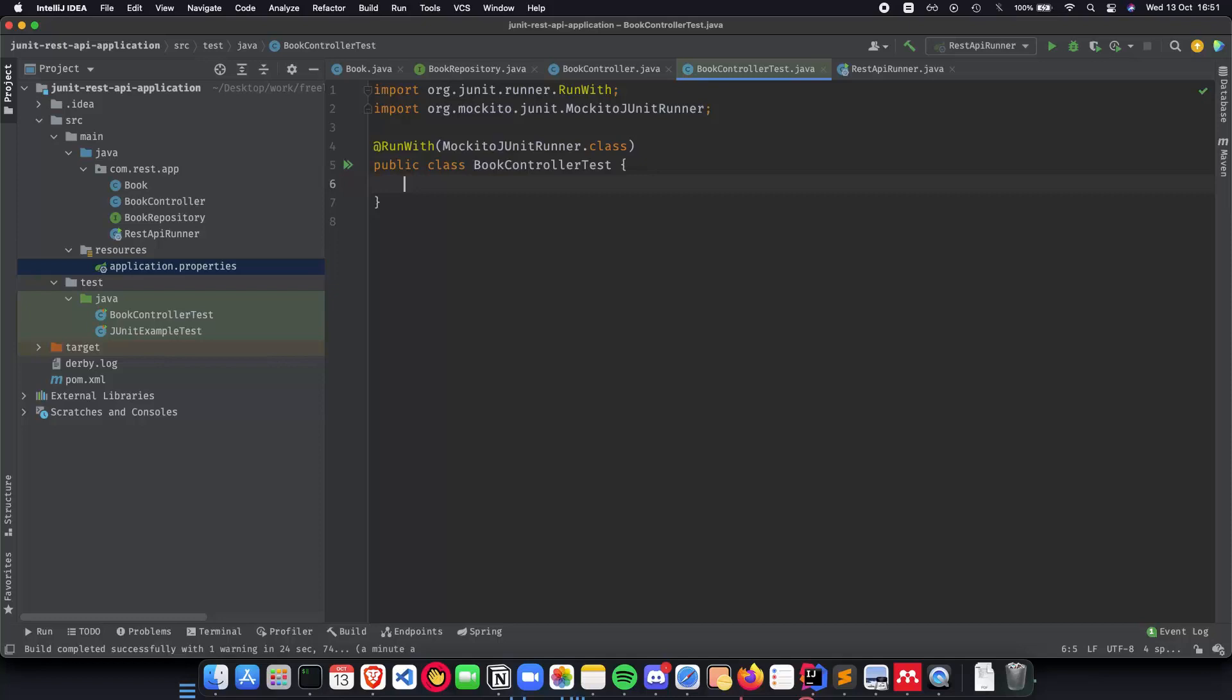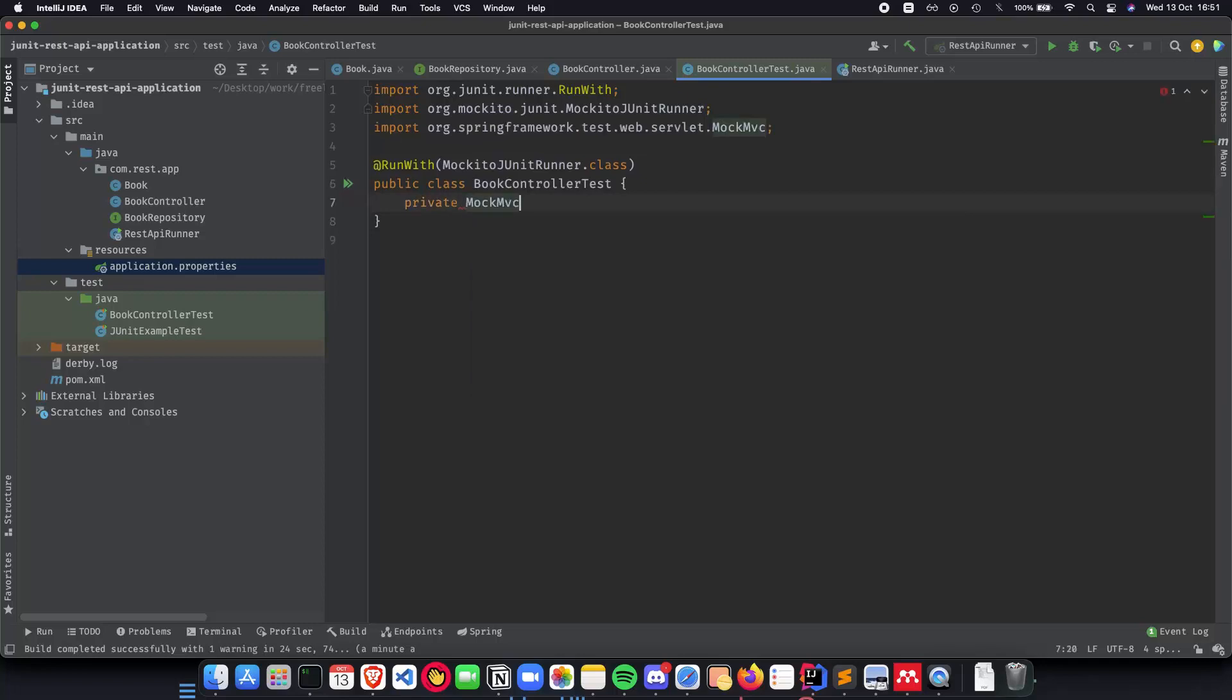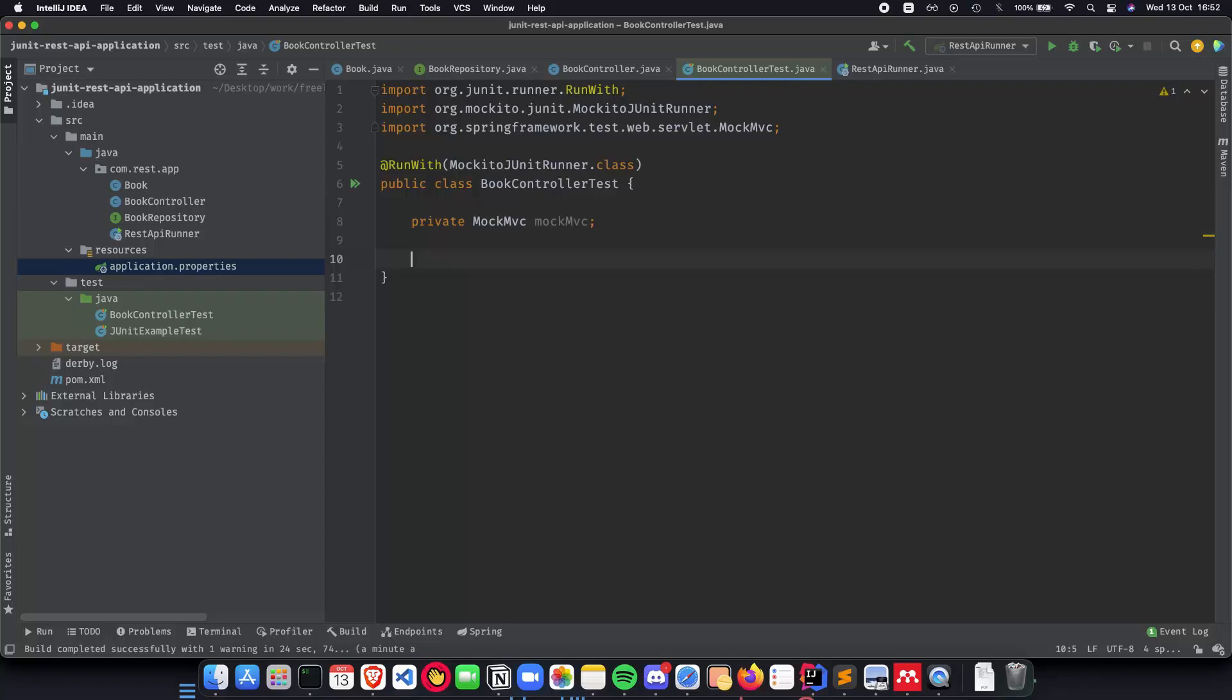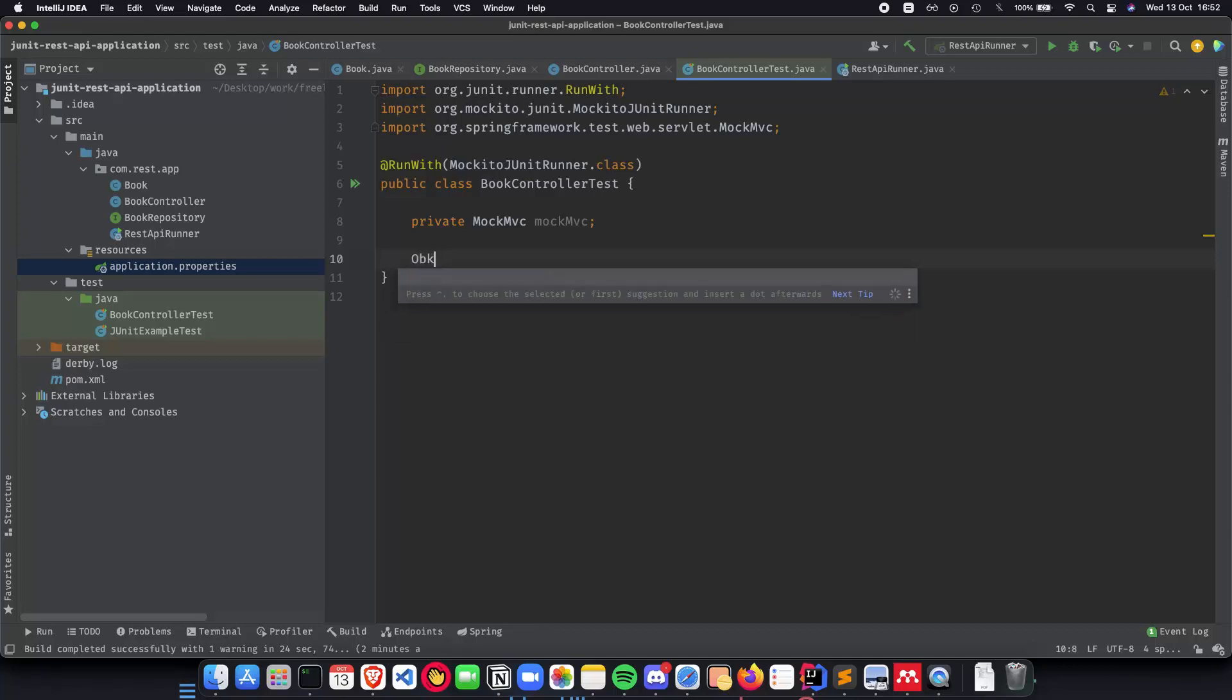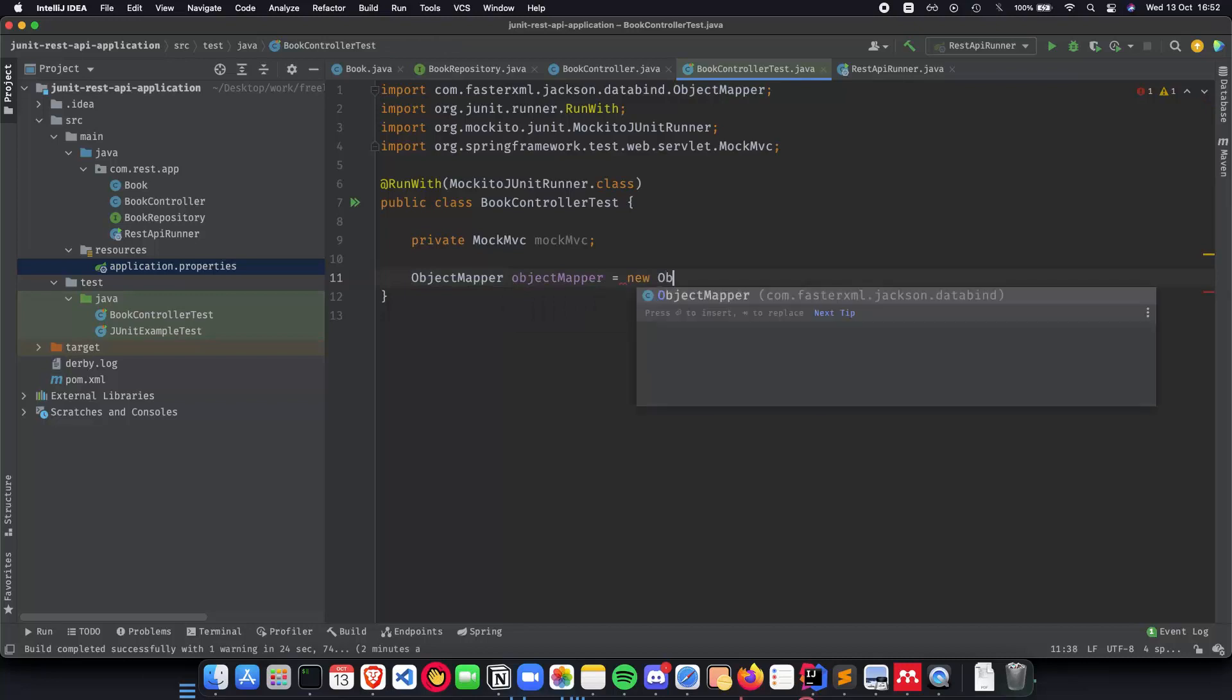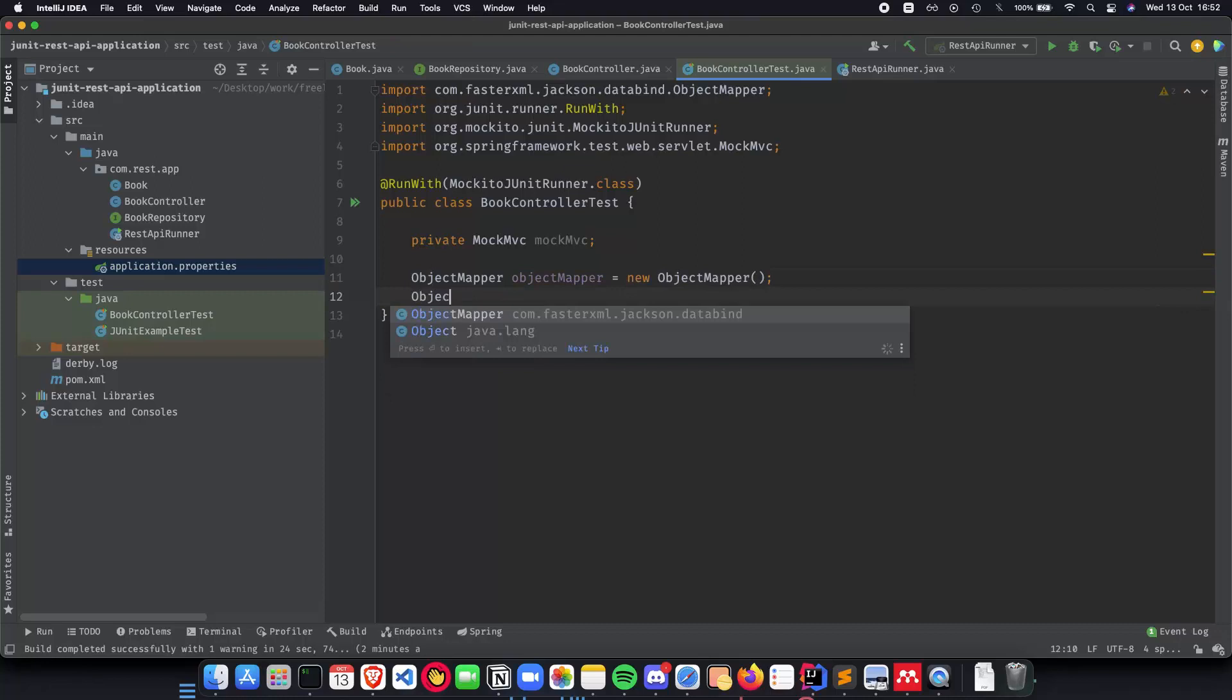The next thing which we need to do is have something called MockMVC and we need a MockMVC object here. We will initialize this before but this is something which we need. The second thing which we need is an object mapper so we want to convert a JSON to a string and vice versa because when we do a post request we want to send the JSON as a string. So let's quickly do that, we do an object mapper equal to new object mapper.